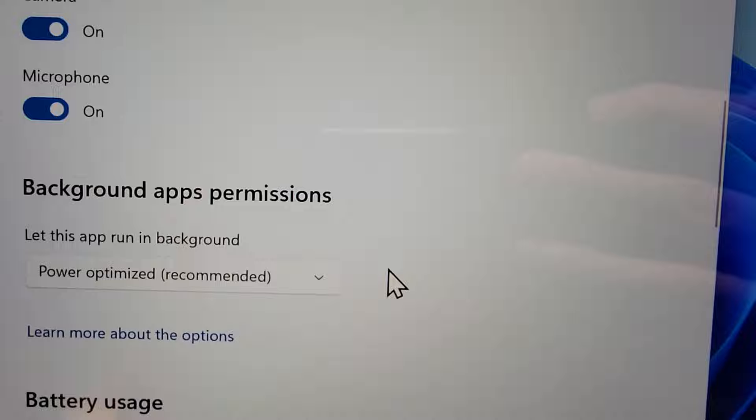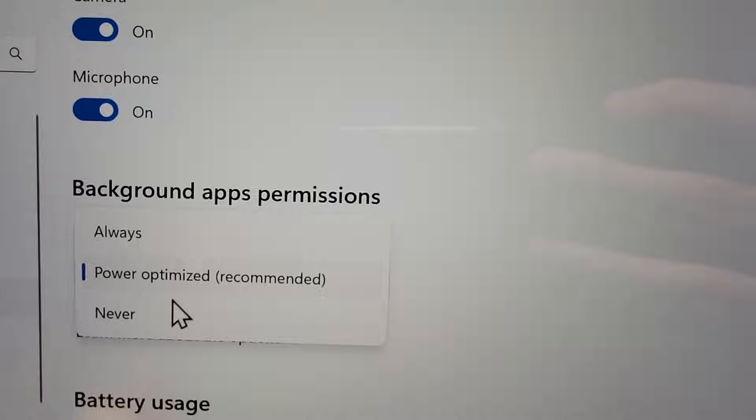Then you're going to scroll down to background apps permissions and change this to never.